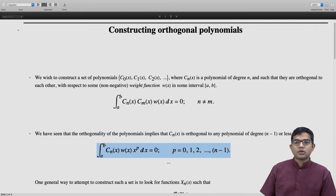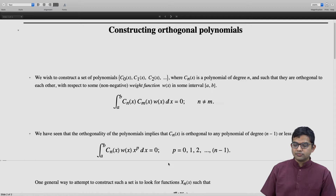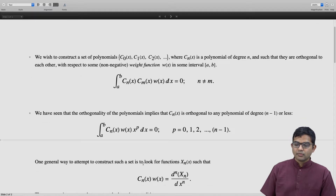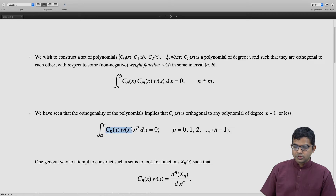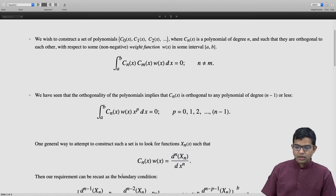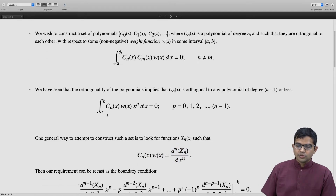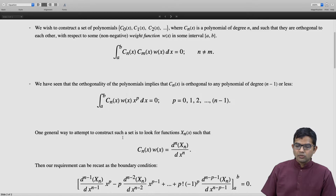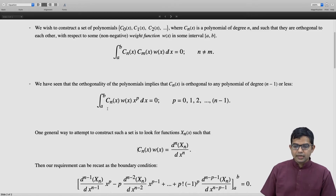If we want to construct a set of polynomials like this, we have to design this set in such a way that this key relation holds. One way to try to do this is to construct these products cn(x) times w(x) to be the nth derivative of a function. Suppose you do this — then we can invoke integration by parts.